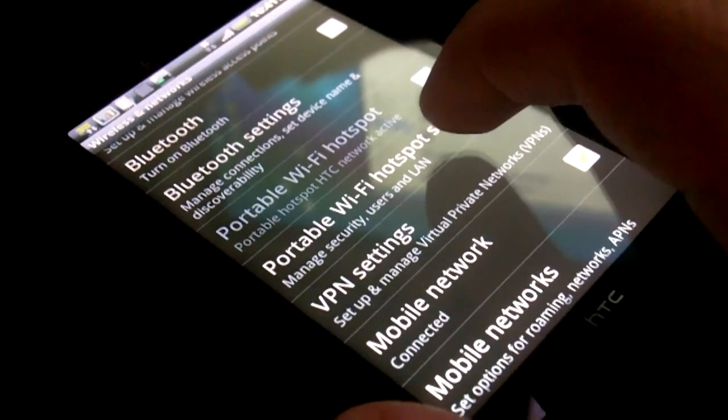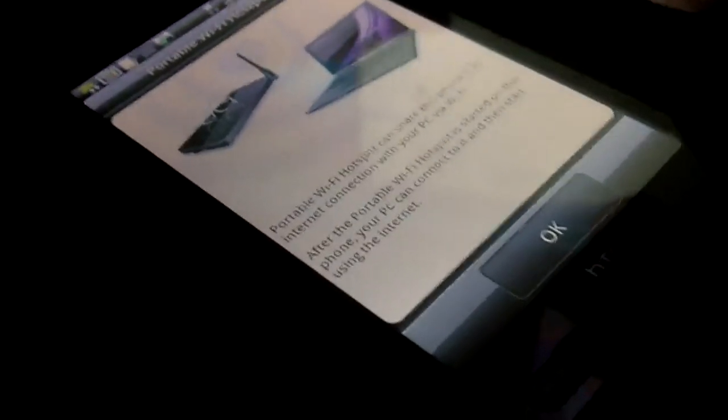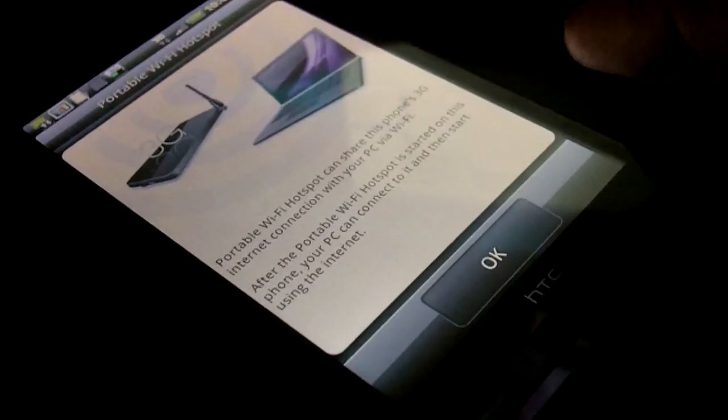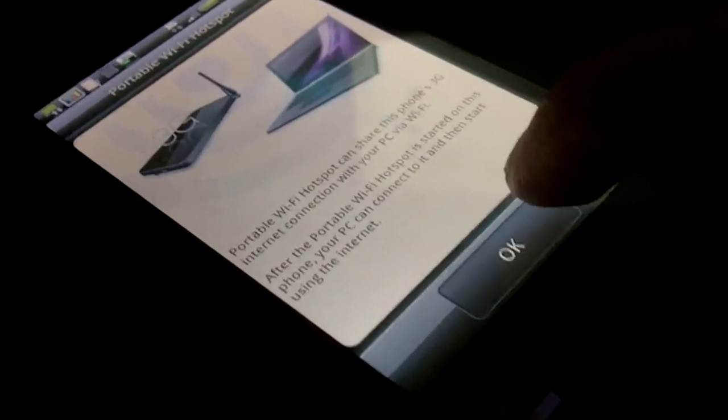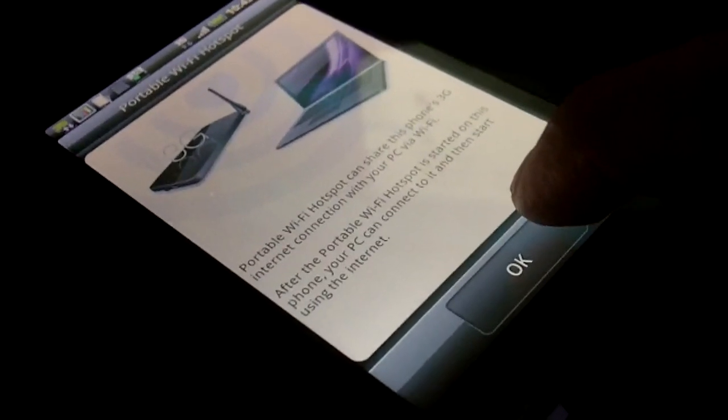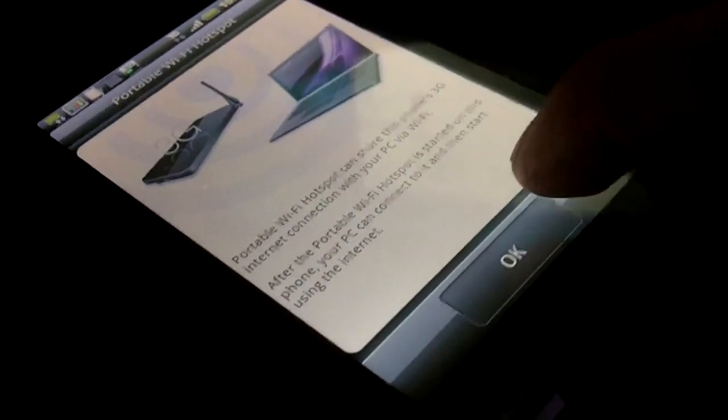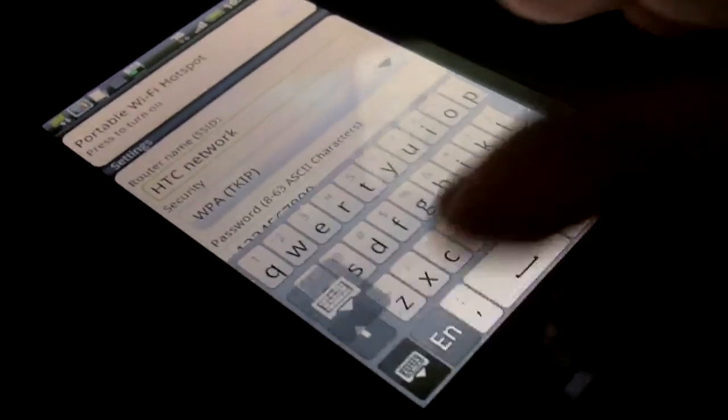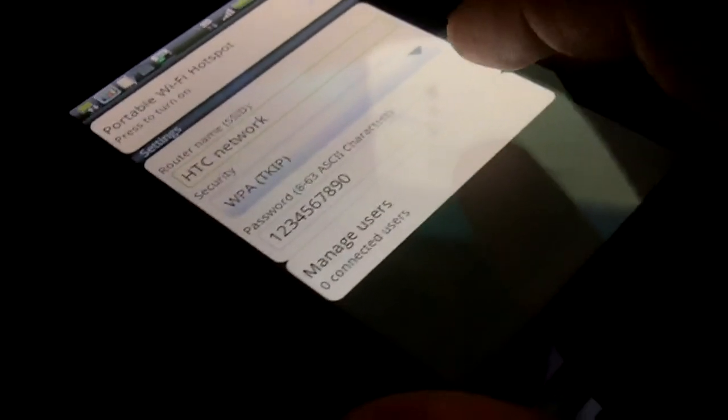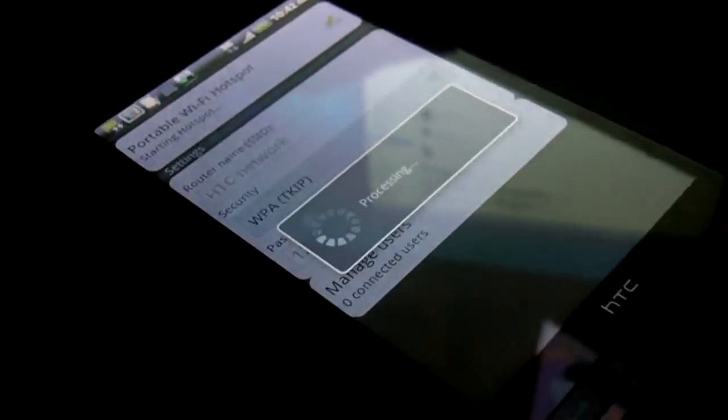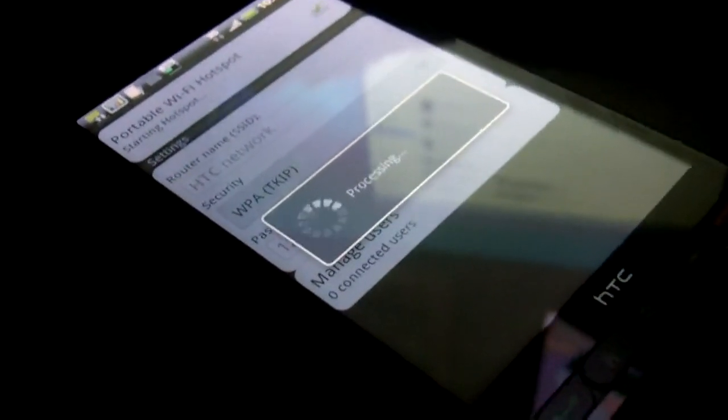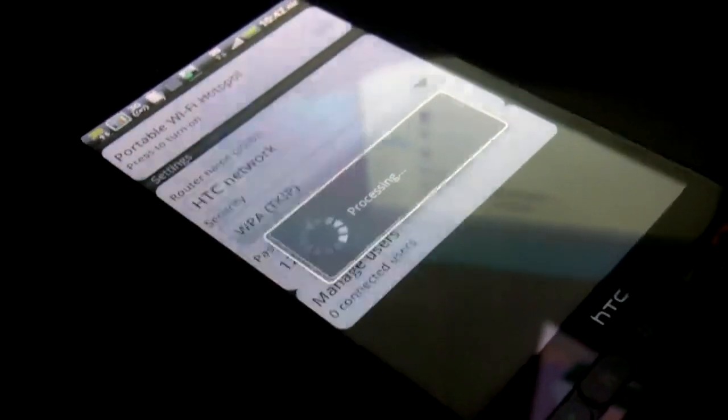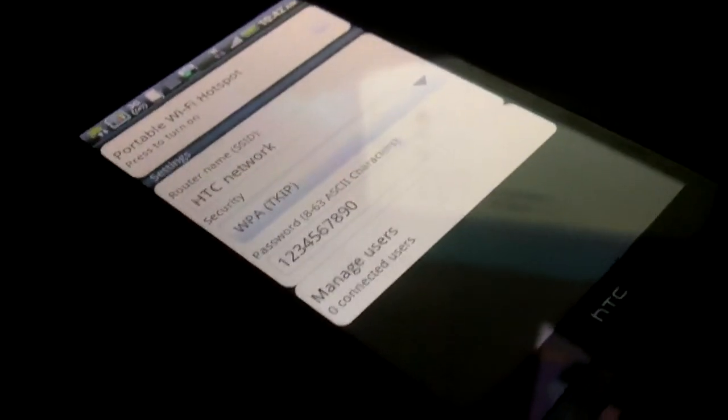Let's go to portable Wi-Fi hotspot settings. Maybe we need to set something in there first. It says portable Wi-Fi hotspot can share this phone's 3G internet connection with your PC via Wi-Fi. After the portable Wi-Fi hotspot is started on this phone, your PC can connect to it and then start using the internet. Click OK. Router's name, security code, sure, let's just use the default for now. Processing. Tethering or hotspot active it says, and then it just doesn't turn on.